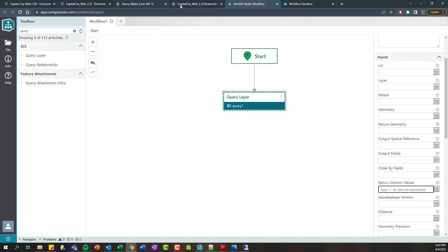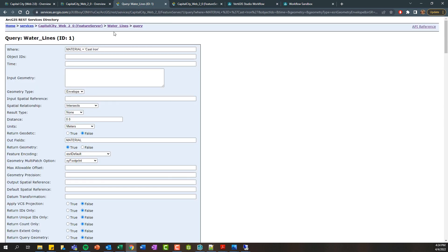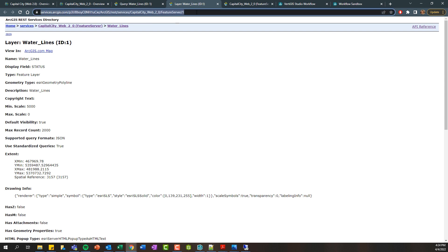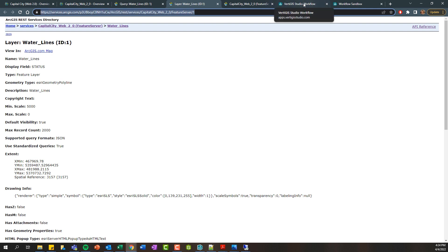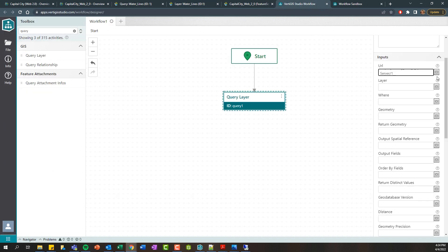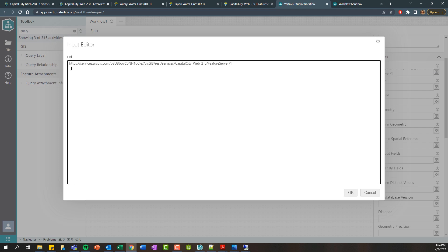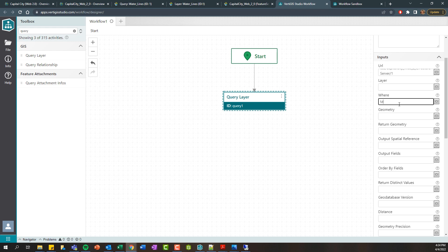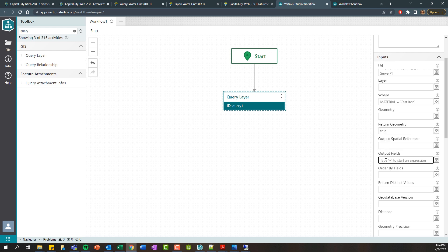Let's go ahead and test this out. I'll go back up one level so that here we have this feature service URL down to the layer level, meaning here there's this ID. I'm going to copy this URL, jump over here and paste it in. You can see here it's included. And then this is where we can adjust our where clause. If I wanted to do the same where clause, I could say where the material equals cast iron. And let's maybe set the return geometry to true and let's set the output fields to star.